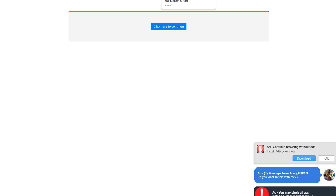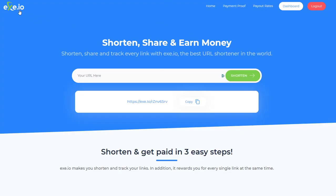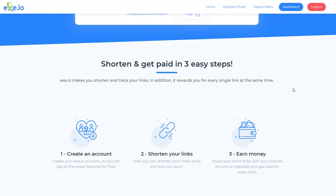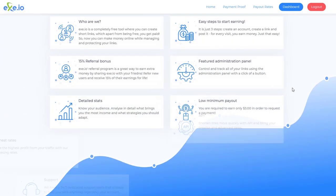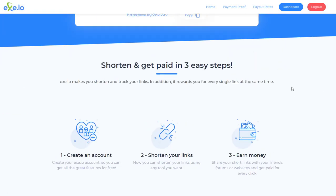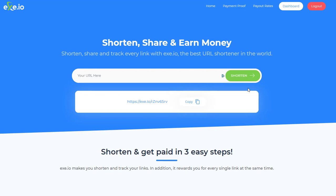If you're thinking about using exe.io to shorten your links, you need to keep away from it. I wouldn't recommend this at all — I think it's a very spammy, horrible way to market online, and if I were you I'd keep well away from it.